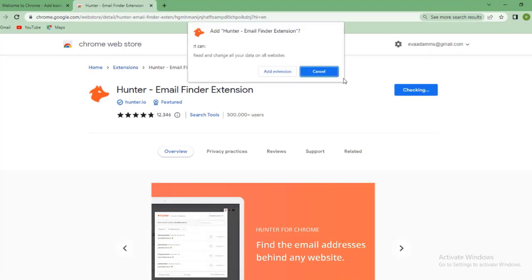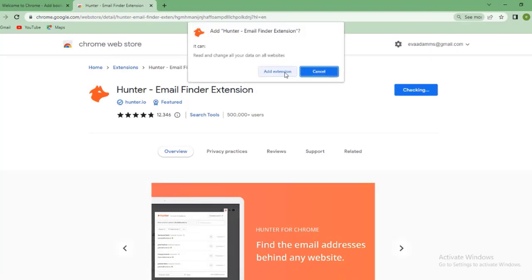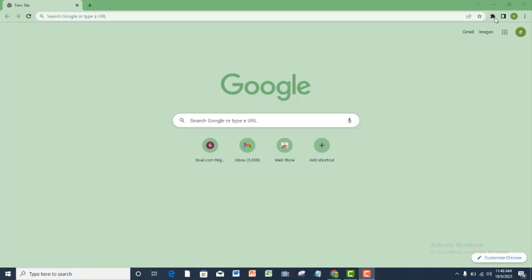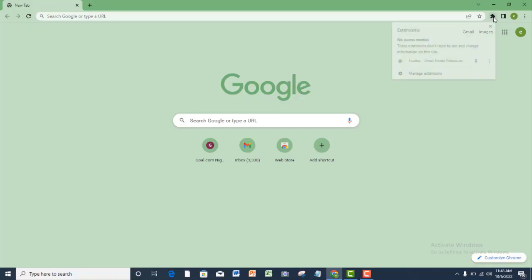Add Hunter to your Chrome browser. Alright, search for Hunter Chrome extension and pin it to your taskbar.